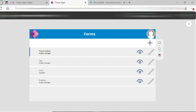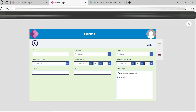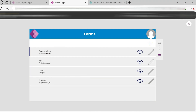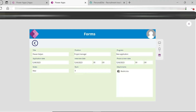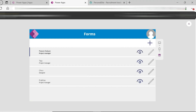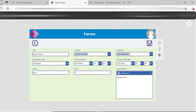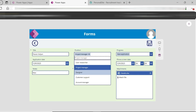We will cover: the plus icon to create a new record, the view icon to show existing record details, and the edit icon to edit and submit changes to an existing record.